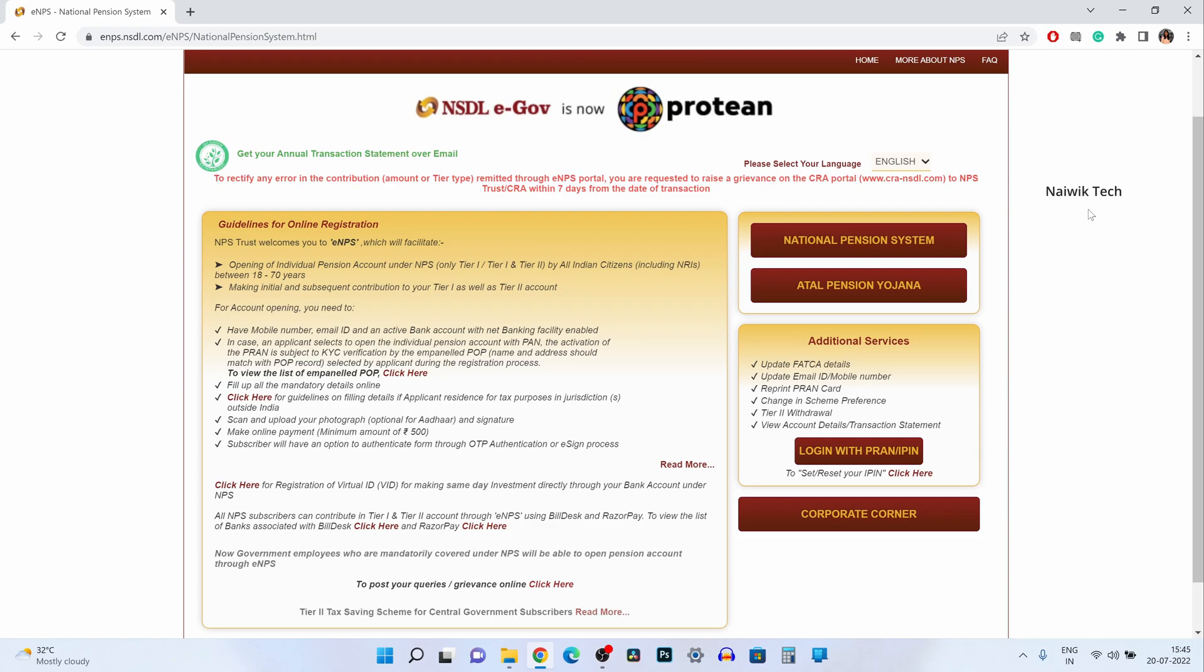Using this facility you can get the annual statement of your NPS account to your registered email address.